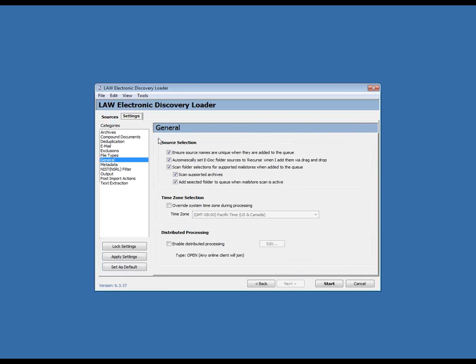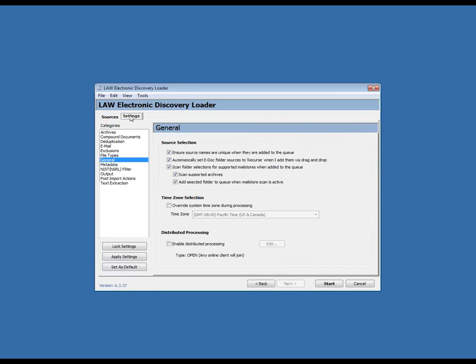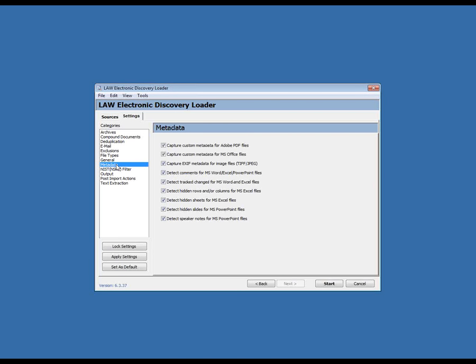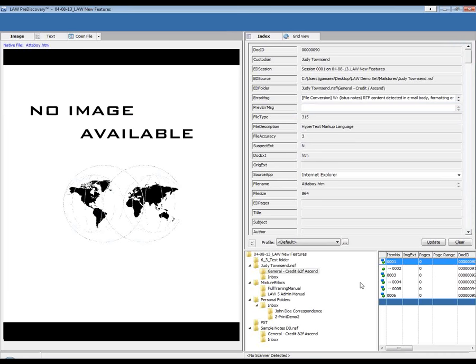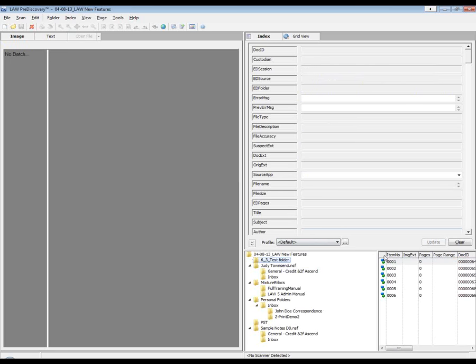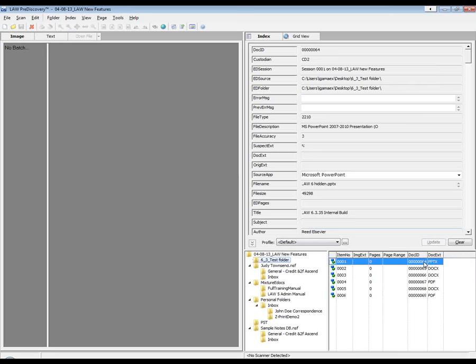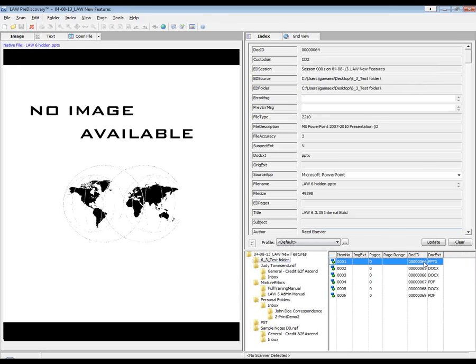This is the Law Electronic Discovery ED loader. If I go to my settings, you'll notice under metadata that we've now added the detection for hidden slides for Microsoft PowerPoint files as well as the speaker notes for Microsoft PowerPoint files. So these two are two new options that we've added for our metadata settings. I went ahead and enabled those and brought in the documents previously.